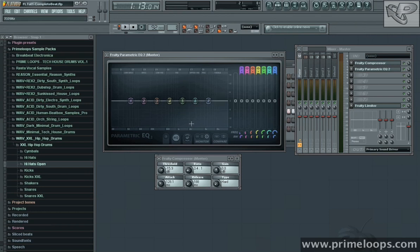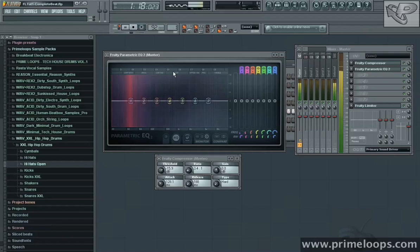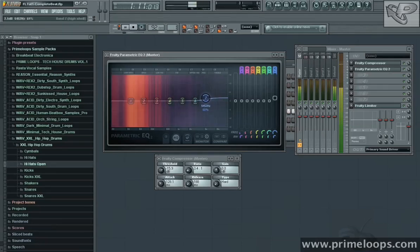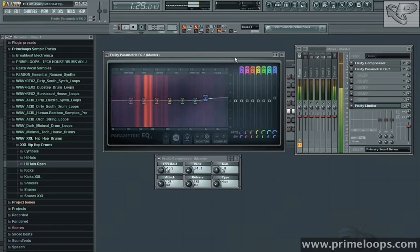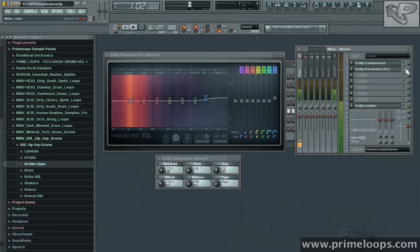The first thing I want to do is to add a little bit of high shelving up here on the 7th band here in order to bring out some of the highs of that hi-hat and shaker sound. Here it is without, and with.